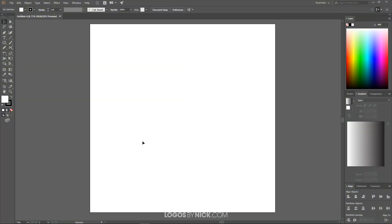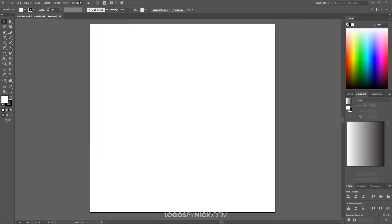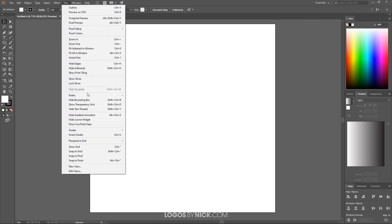So we'll get started here in Illustrator. I'm just going to create a new document size to 1280 by 1280 pixels as you can see here. I'm going to come up here to where it says view. I'm just going to deselect where it says snap to pixel. We don't want anything enabled from this view menu here.